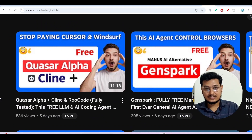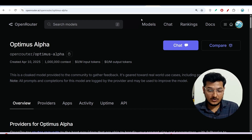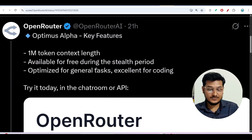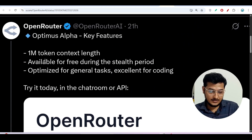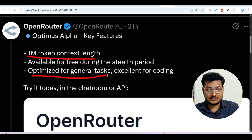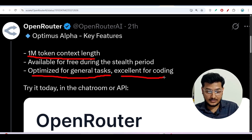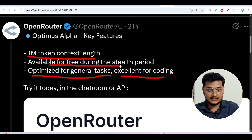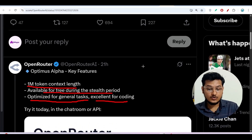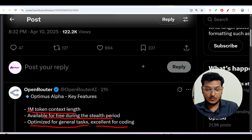Now we have another stealth model which is Optimus Alpha. The important things you have to know: it has some extra features compared to Quasar Alpha. It has a 1 million token context length, which is huge. It is optimized for general tasks and excellent for coding, and it is available for free during the stealth period. We don't know who the actual provider is — it may be Google, OpenAI, or Microsoft.